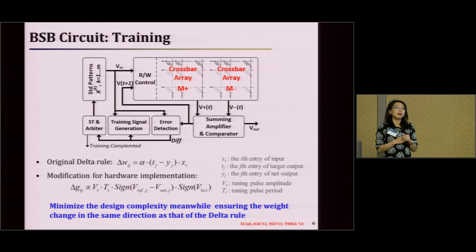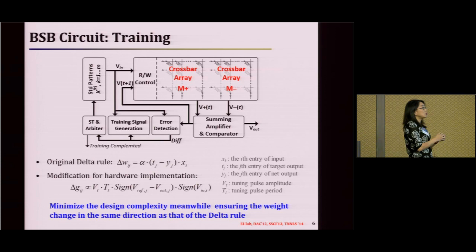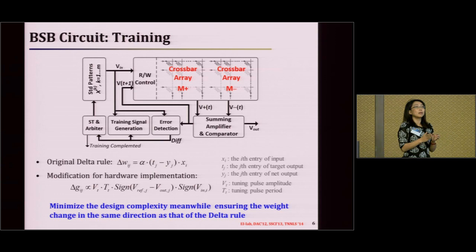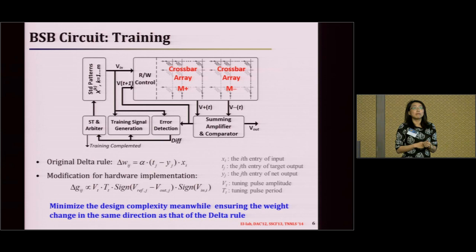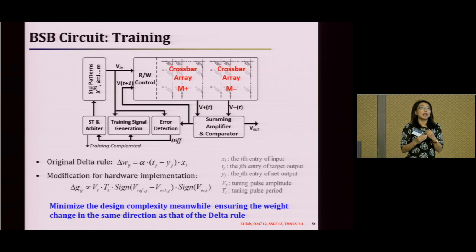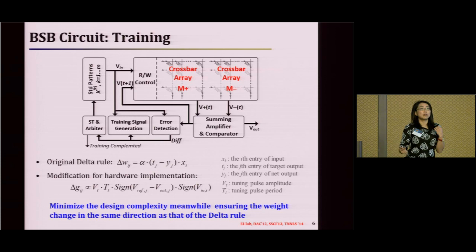So we're trying to reduce the cost of hardware implementation. What we propose is, instead of getting all the precise information, we detect the polarity of the difference of the output vectors and the polarity of the input vectors, and use that to decide whether to increase or decrease the weight in the matrix. In this process, we only need to increase or decrease slightly. The iteration will take longer, but since this is hardware implementation, each iteration is much faster. We trade off hardware implementation cost versus performance to make it work.